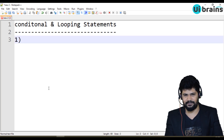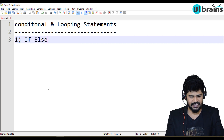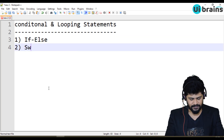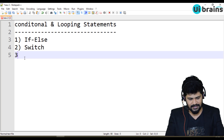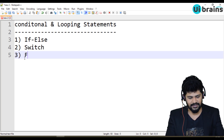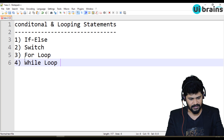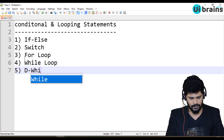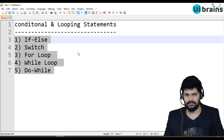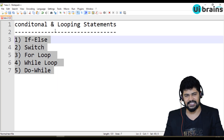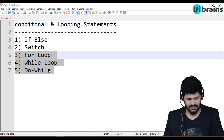Let's understand what conditional and looping statements are available in JavaScript, and start with some examples. Conditional statements include if-else and switch. Looping statements include the for loop, while loop, and do-while loop — similar to C, Java, and almost every other programming language.